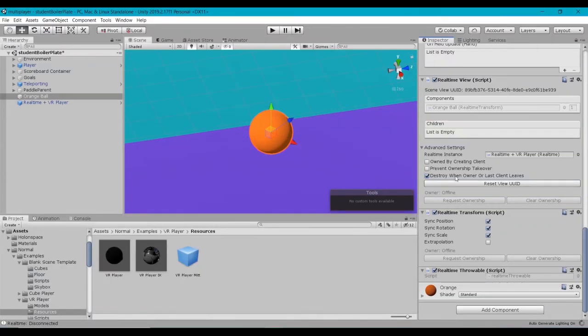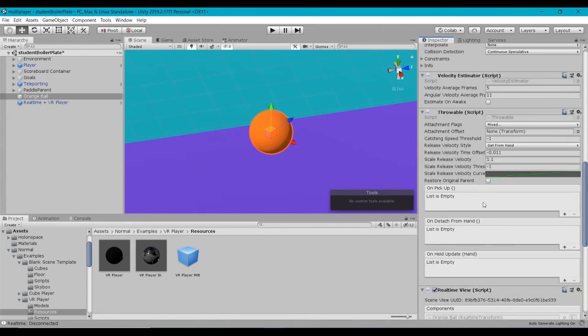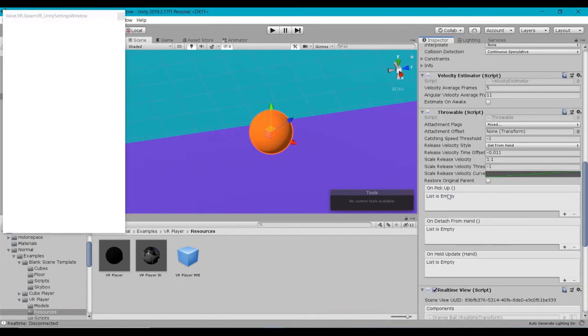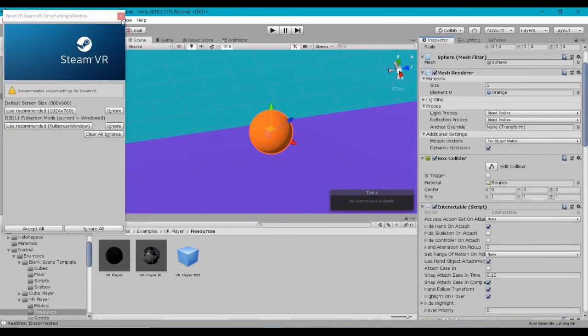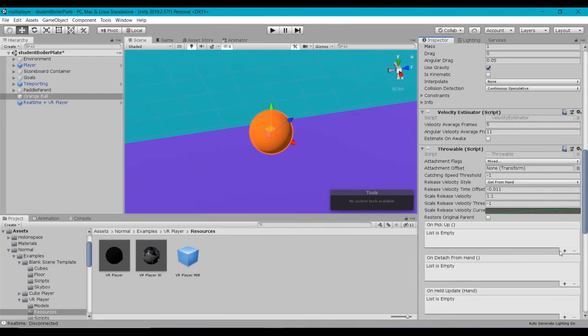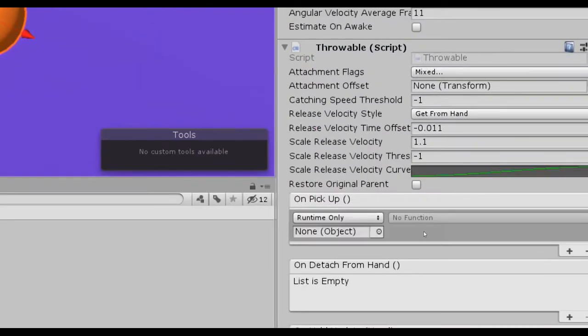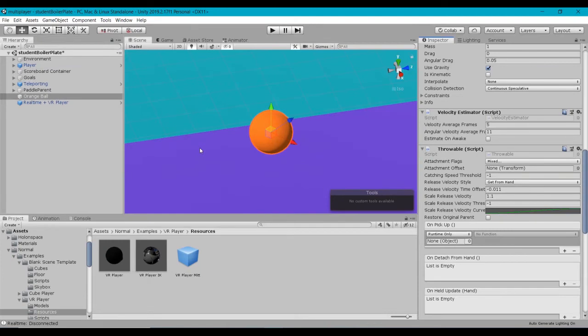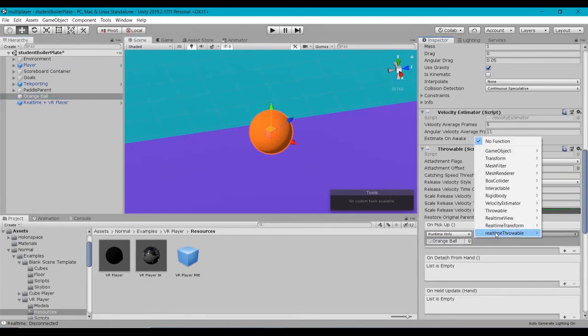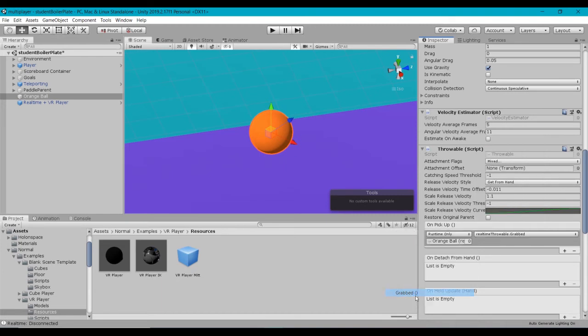And we're going to go ahead on the throwable script. We're going to create a new event under OnPickup. And we could just drag the orange ball, because that's the object that has a script on it, onto there. And under Functions, we'll see we've got the RealTimeThrowable, which we named our script. And there's our method we want to call it called Grabbed.